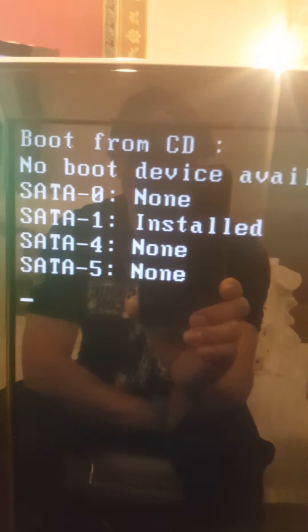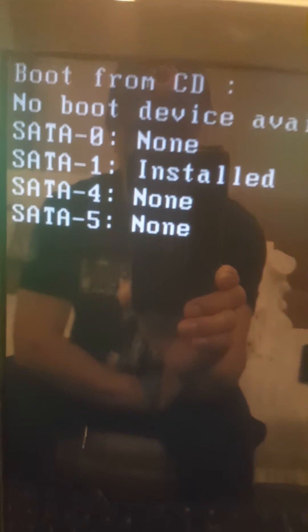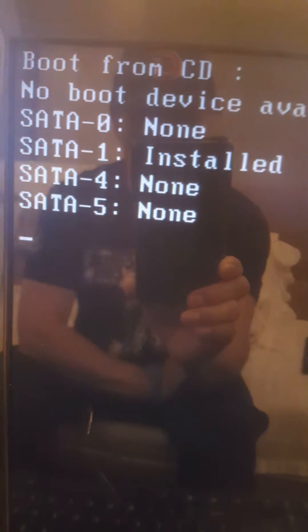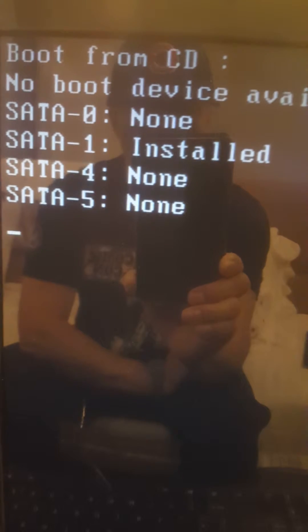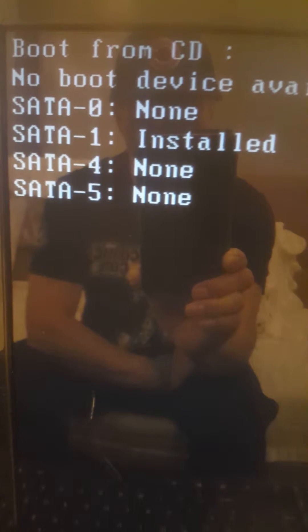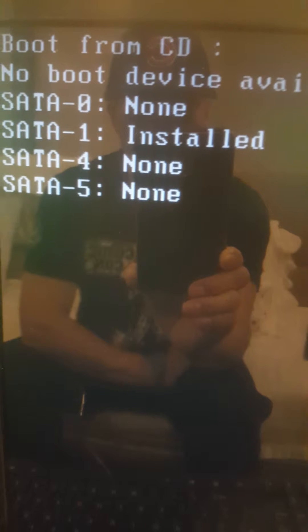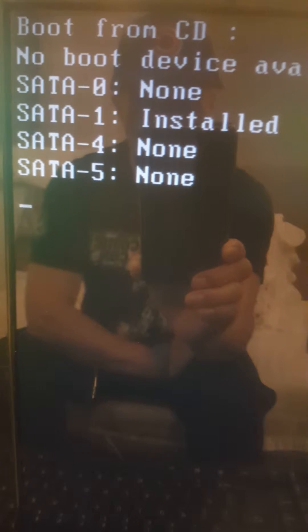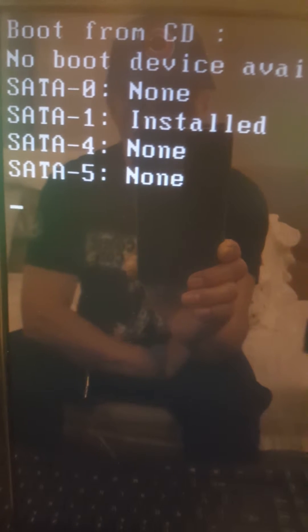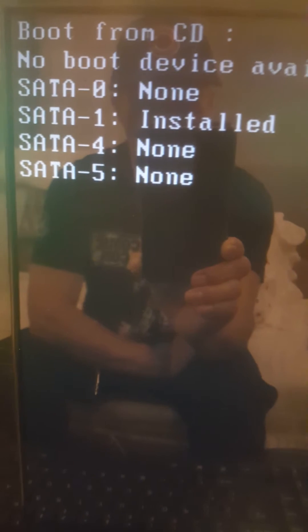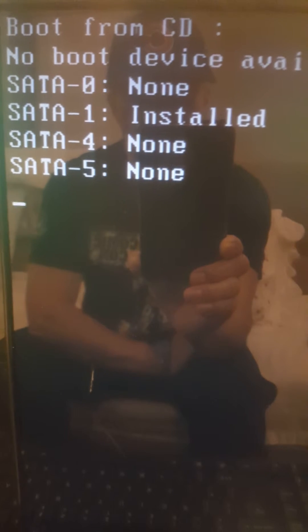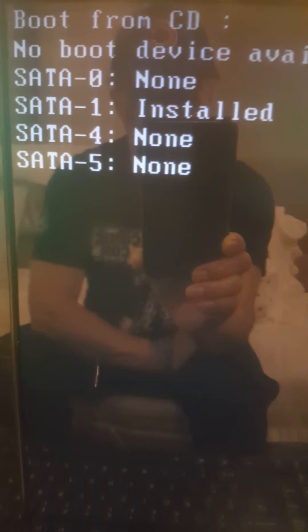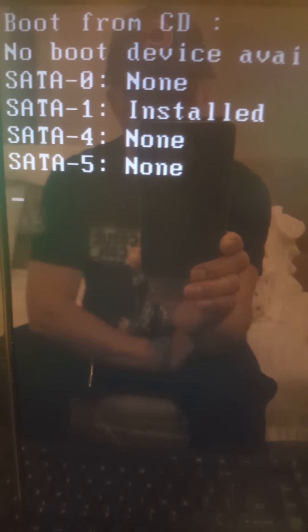So now the computer is ready to boot to Windows. But like I said, this computer doesn't have a hard drive, so the problem is fixed here.